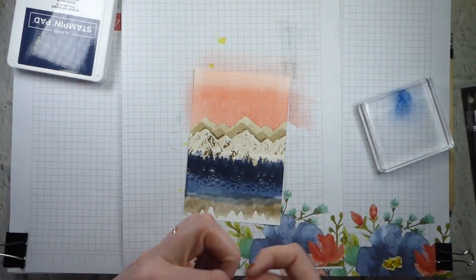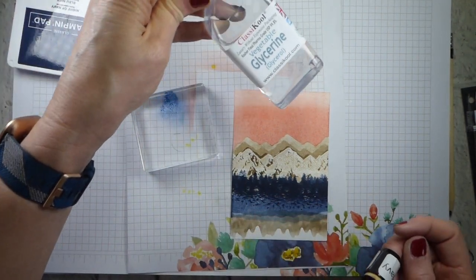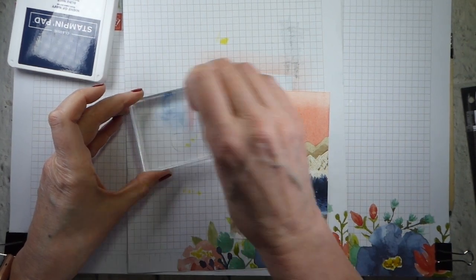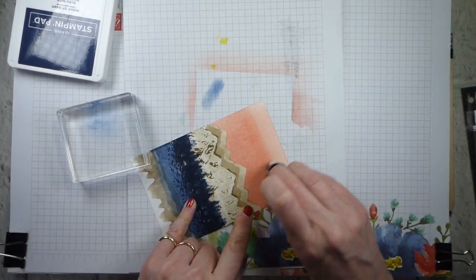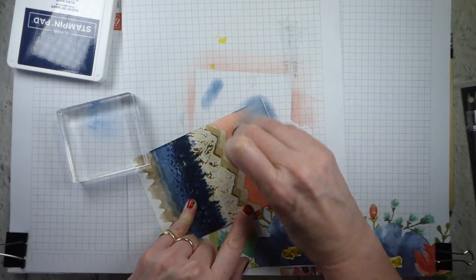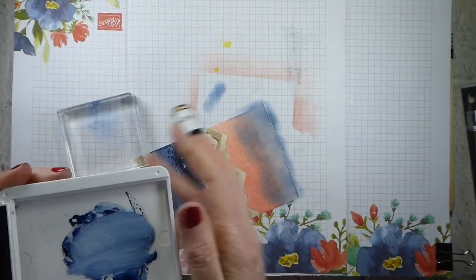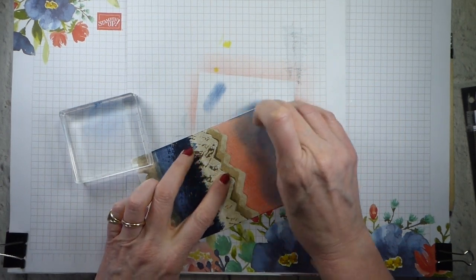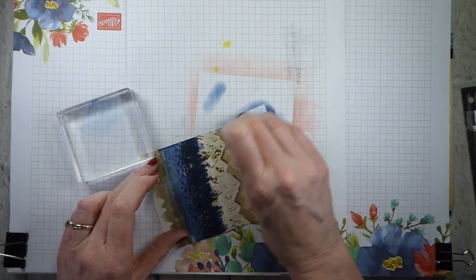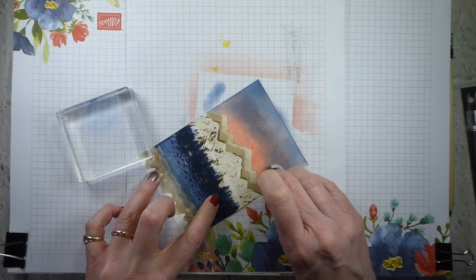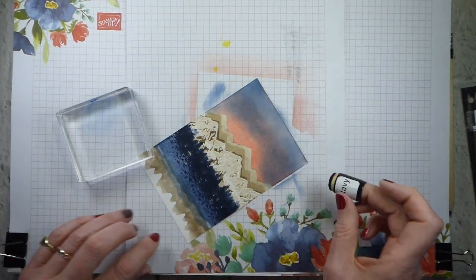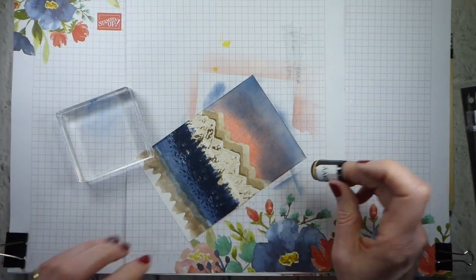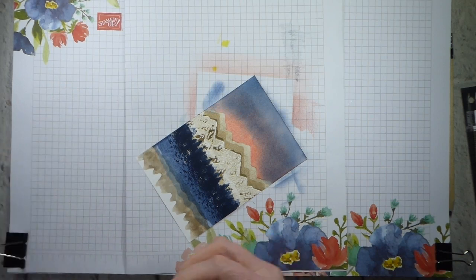And I've got a sponge dauber, and I've actually already got some Night of Navy ink on a block. And I've added a little bit of glycerin. You can get that in the baking area of your supermarket. It just makes things go a bit smoother. You don't have to use it, but it does mean that you're going to get a smoother blend. And I want to leave some of the Calypso Coral clear and some of it less so. And I'm not worried that I'm going into the mountains a bit, because I'm going to die-cut the centre out.